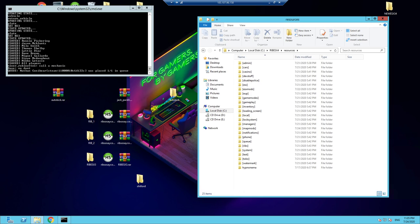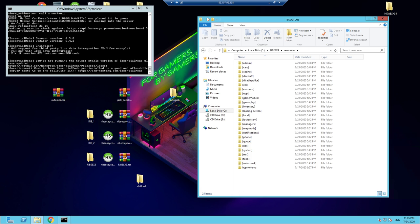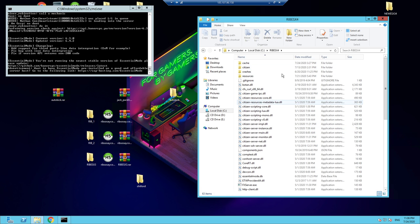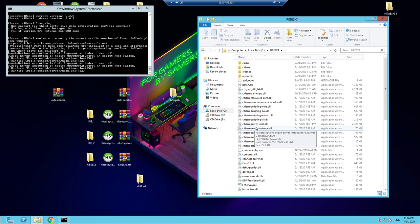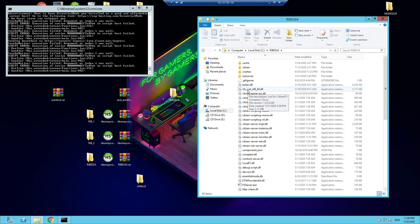Welcome back to a long overdue video — I've been putting this one off for quite some time because there's just so much content to go over. I'm going to take you through the most up-to-date server files, otherwise known as RIB ESX 3, but I'll also go over ESX 4 — it's only got a couple of updates since 3, so they're pretty much the same.